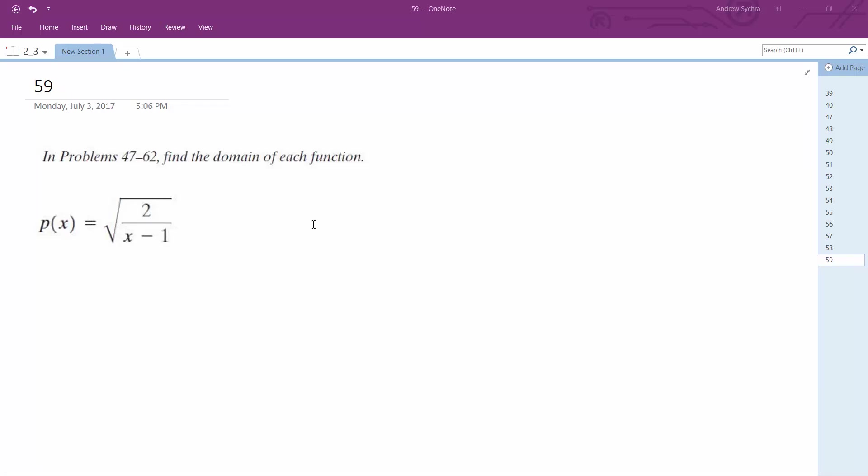Alright, for this problem, we want to find the domain of it. So for this, 2 over x minus 1, it has to be greater than 0.